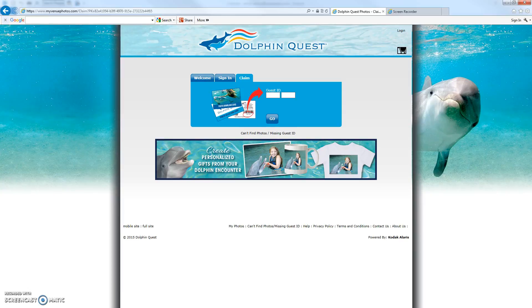Hey, this is Dave, a customer service agent supporting the Dolphin Quest My Photos website. This is the second video in a series of tutorials to help you learn the site. In this video we're going to cover signing in as a returning member, the photo options page including submitting a request to download all of your prepaid photos, and the shopping cart.